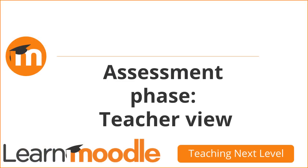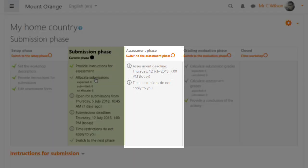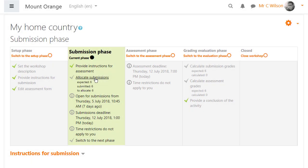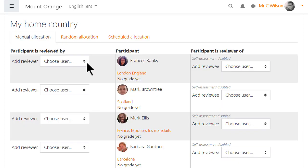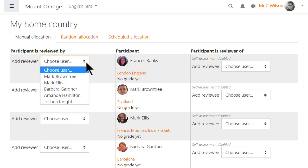Assessment phase, teacher view. During the assessment phase, students will review each other's submissions, but before they can do this, our teacher must decide how the submissions will be allocated. Manual allocation means we decide who assesses whose submission, which is fine if it's a small class or you know your students well and want to control certain allocations.